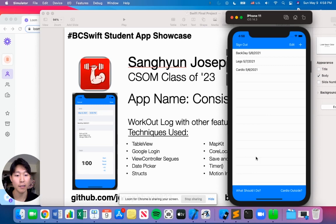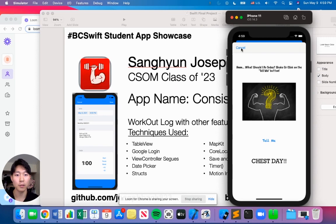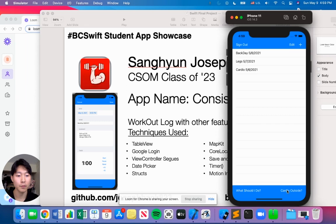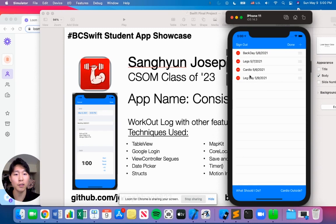You can save all this. There's also a feature called What Should I Do? It segues to a different view controller where you can either shake or click on the tell me button, and it's going to go through a list of workouts you could be doing. Let's say you got cardio — you'll be able to go on to this view controller, which shows your current location. There's also a feature of editing where you could delete or move around the workout logs. I hope you guys liked it, and thank you so much for teaching us these skills to build apps.